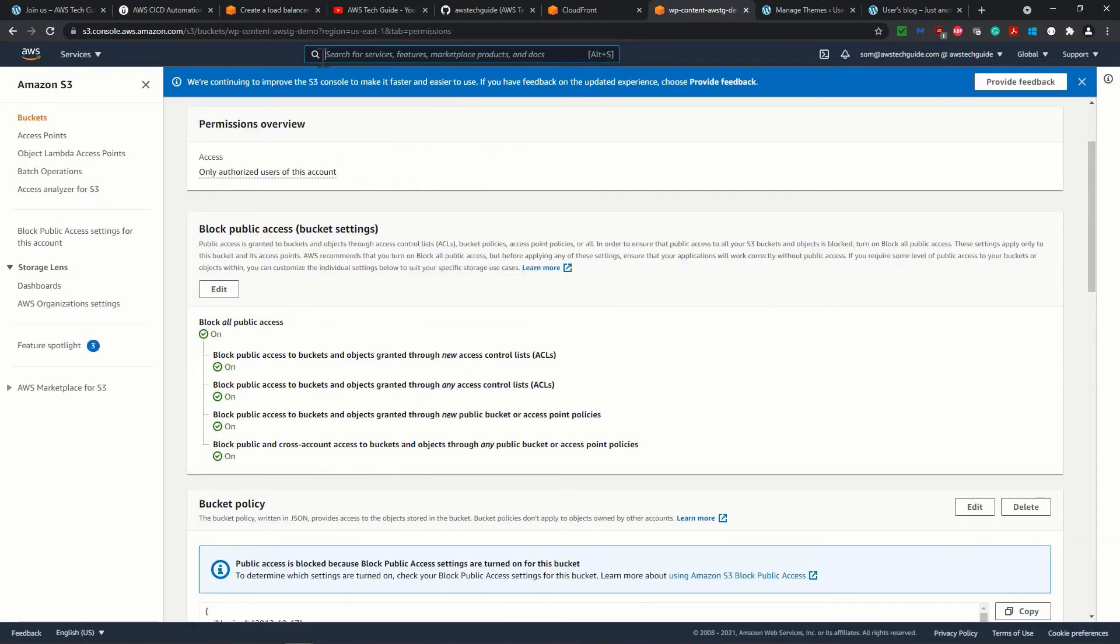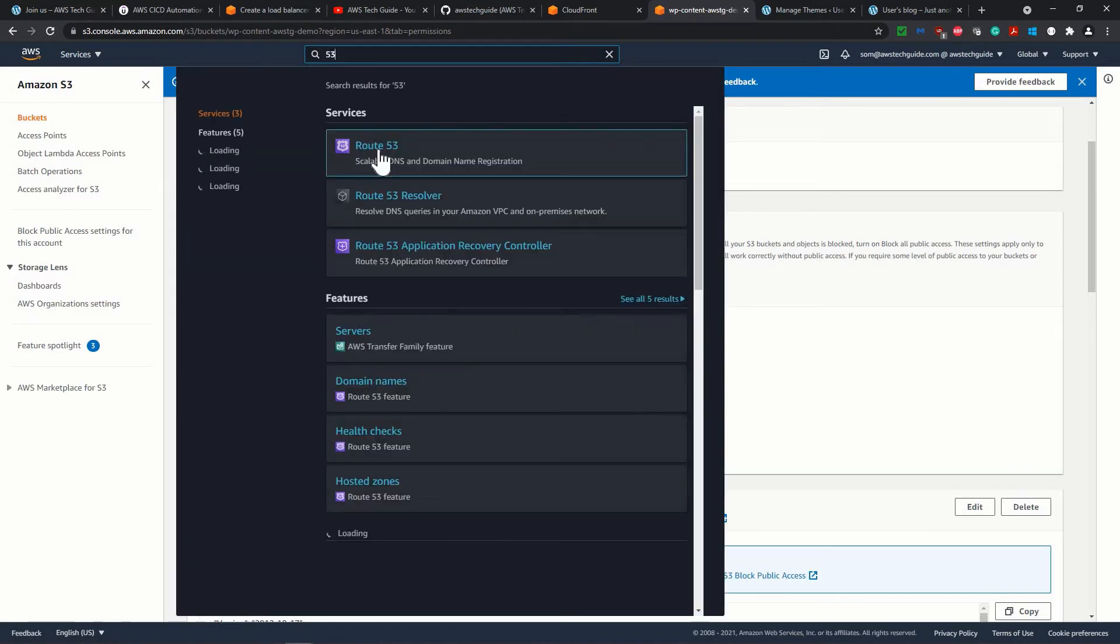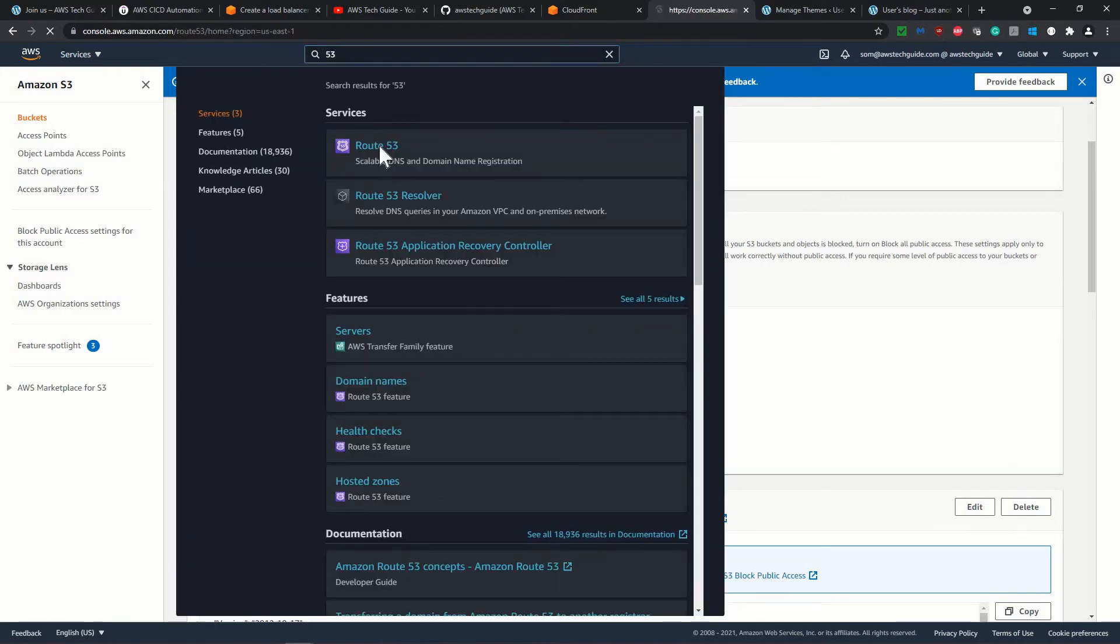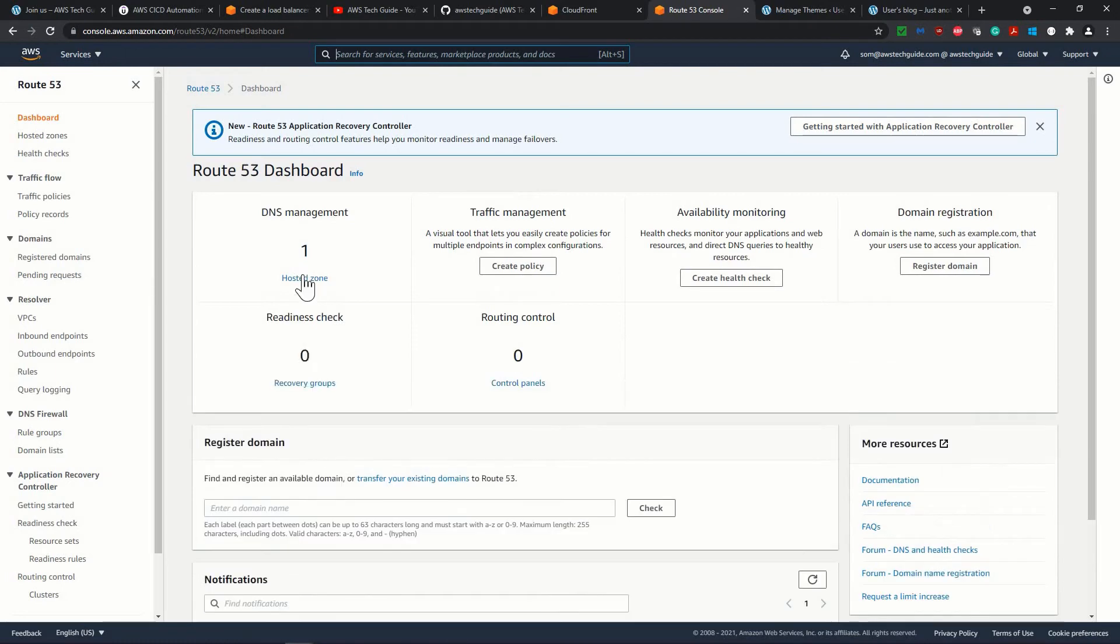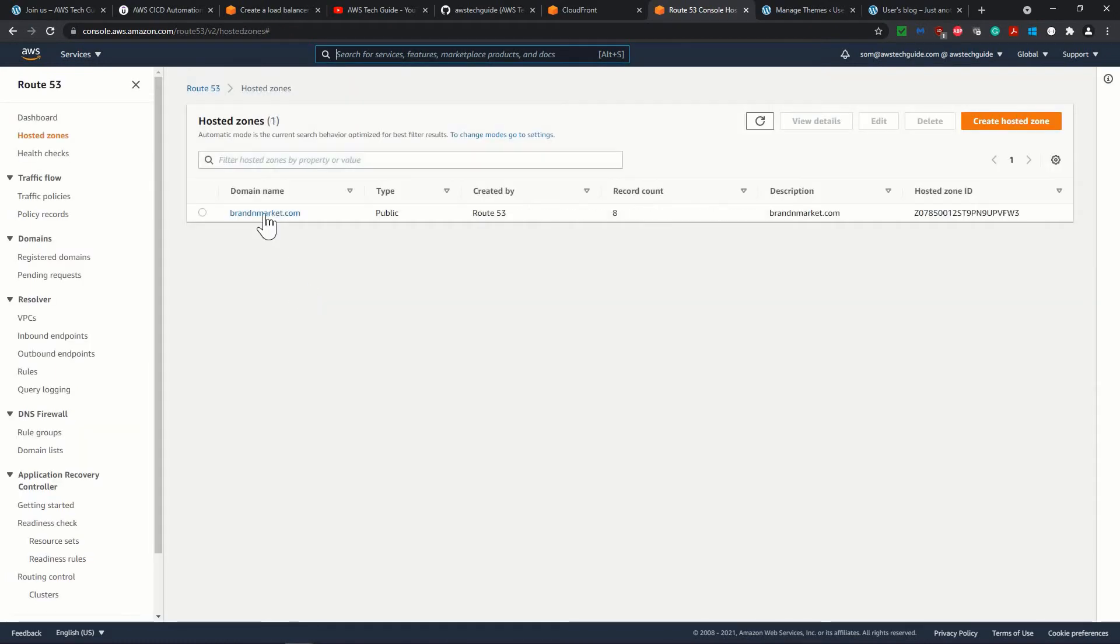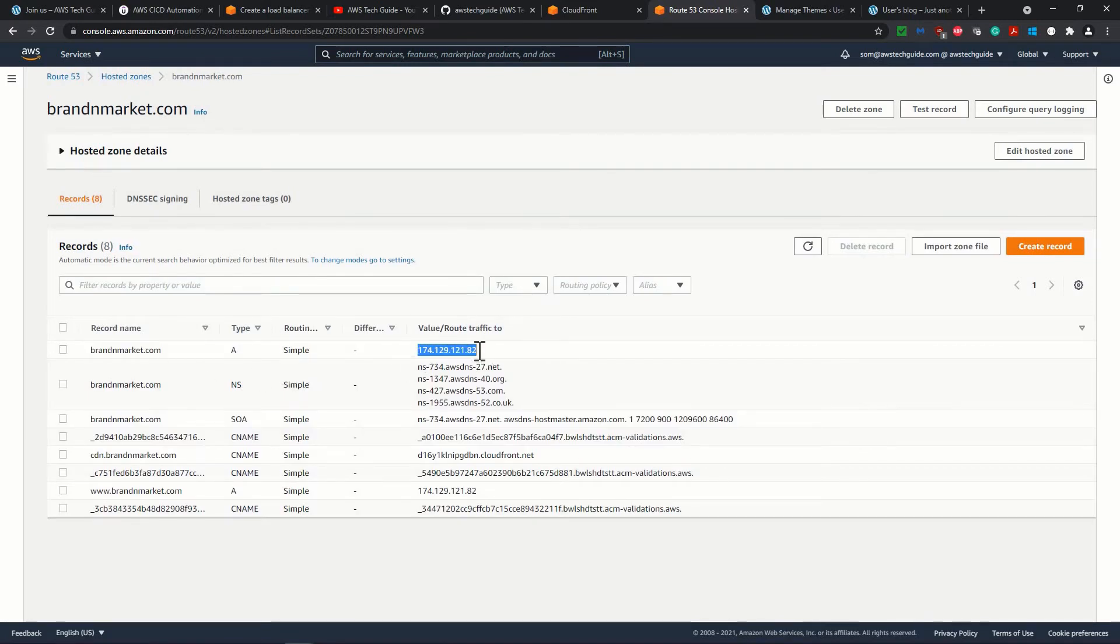Let me show you if I go to Route 53, what it works is that when your traffic comes to your domain, which is brandanmarket.com, it goes directly to this static IP. It is nothing but the instance it is running.